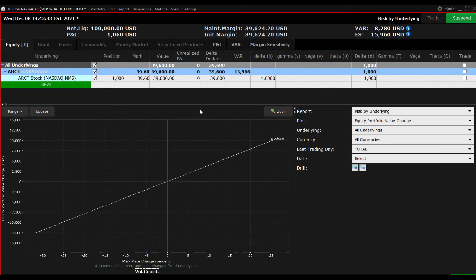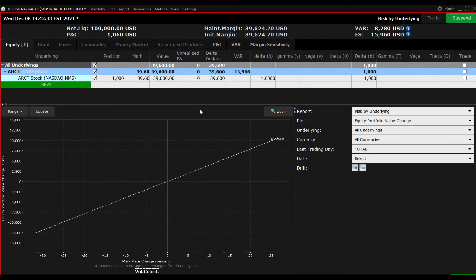For a long stock position, and for a portfolio of long stocks in general, the plot will display an upward sloping 45 degree line. This indicates the linear relationship between stock prices and P&L.